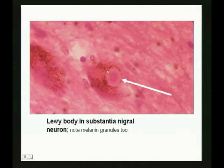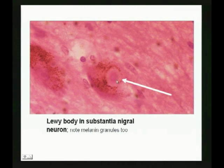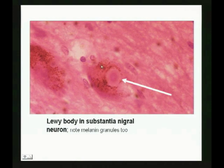Here's a classic Lewy body — inside the cell, a laminated body, with some melanin granules. These Lewy bodies are inclusions primarily associated with Parkinson's disease and participate in the death of these cells.